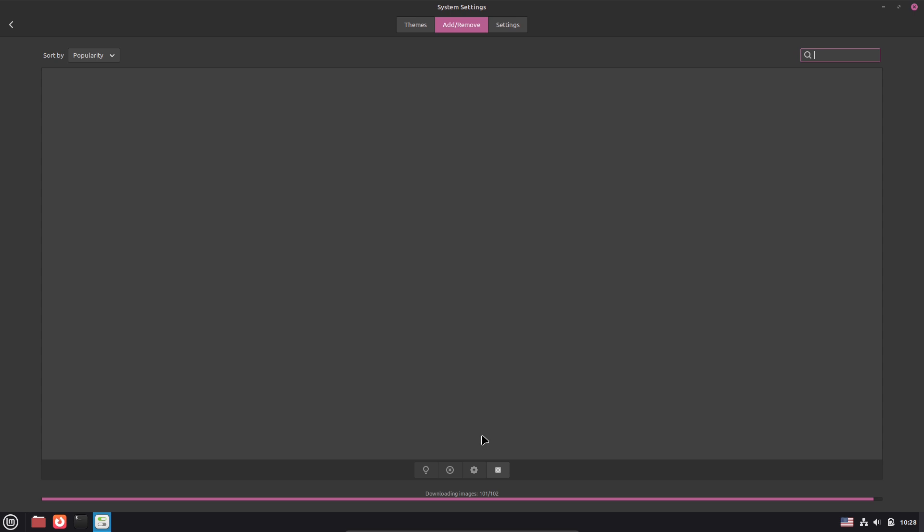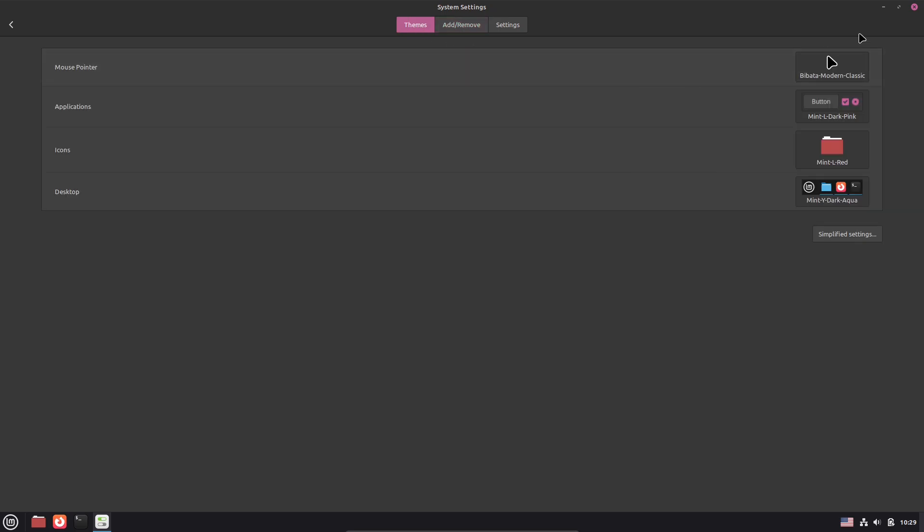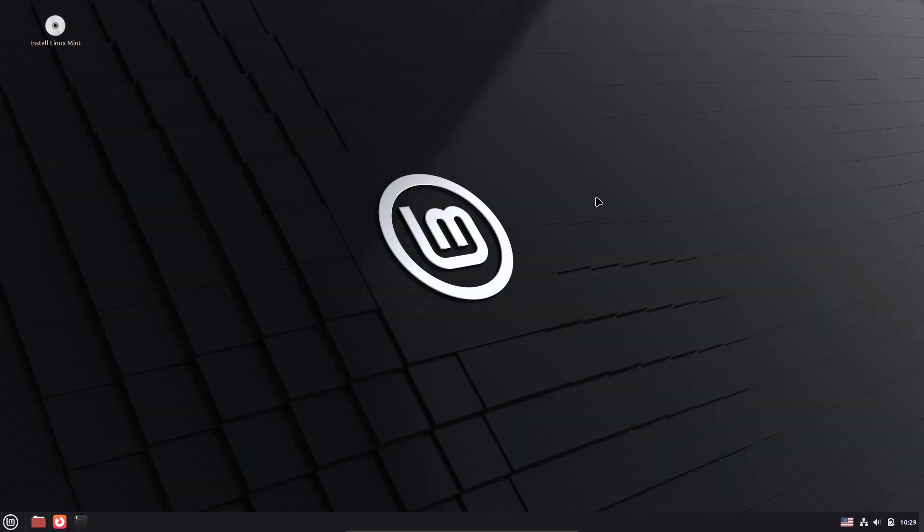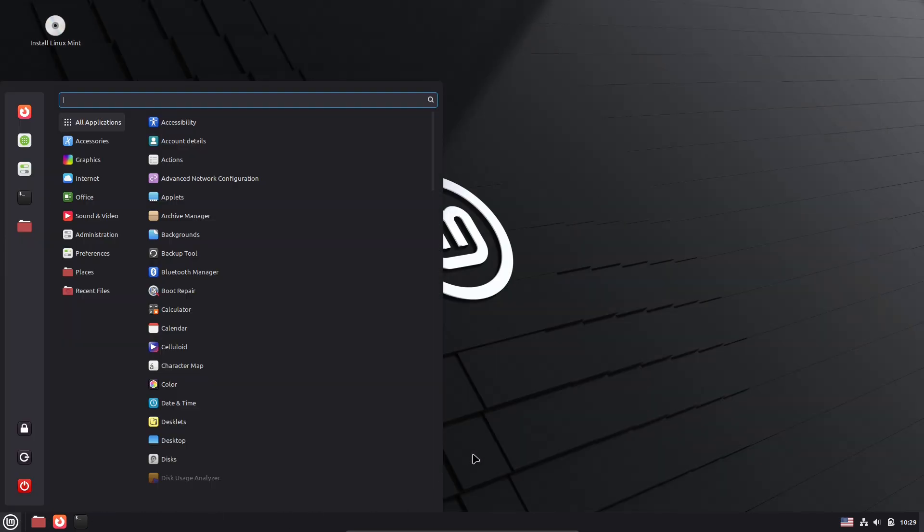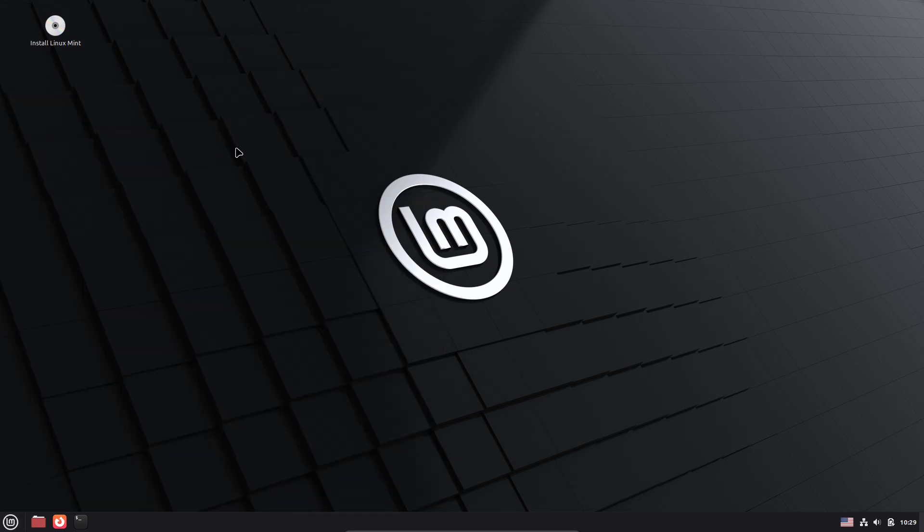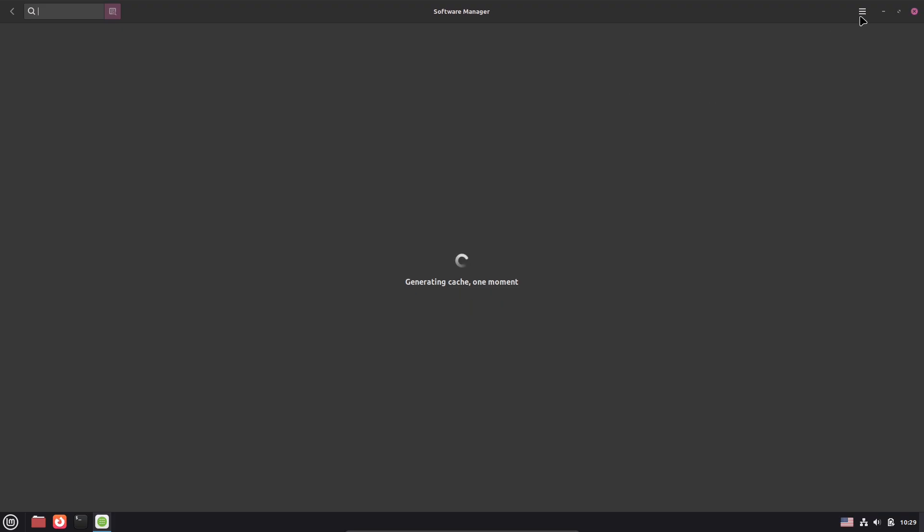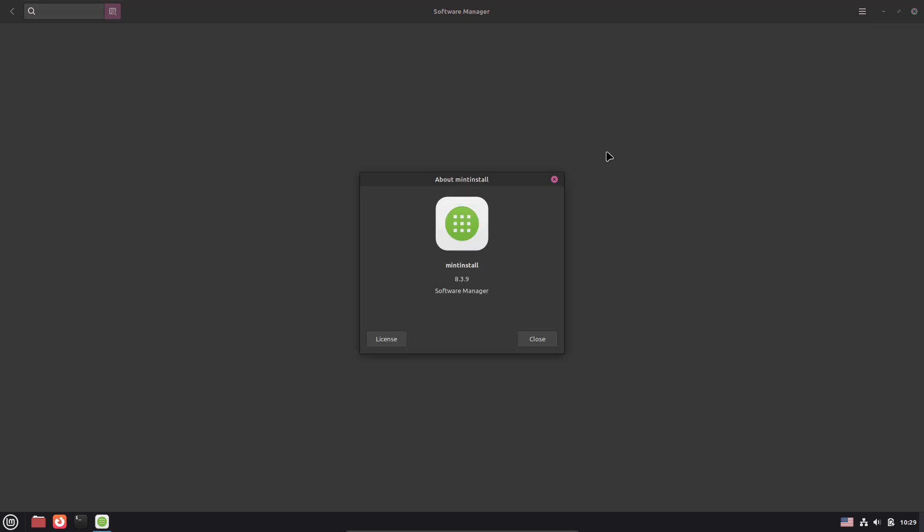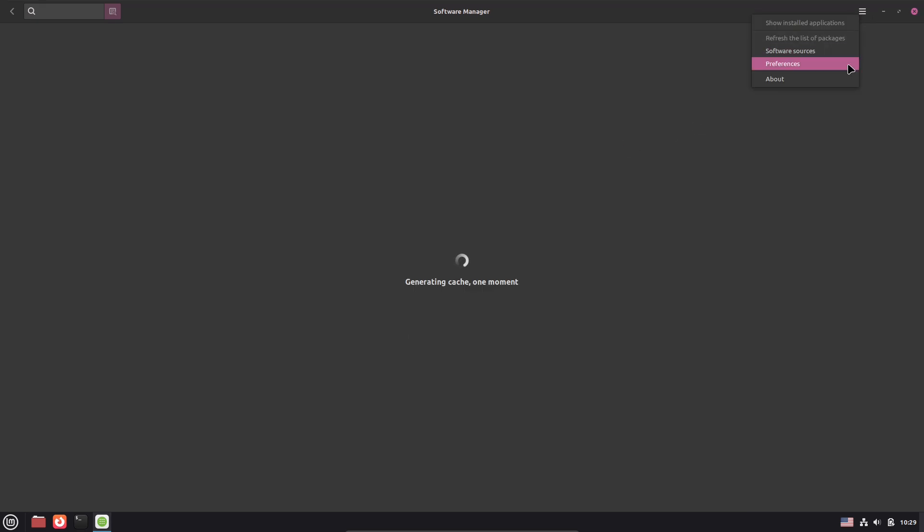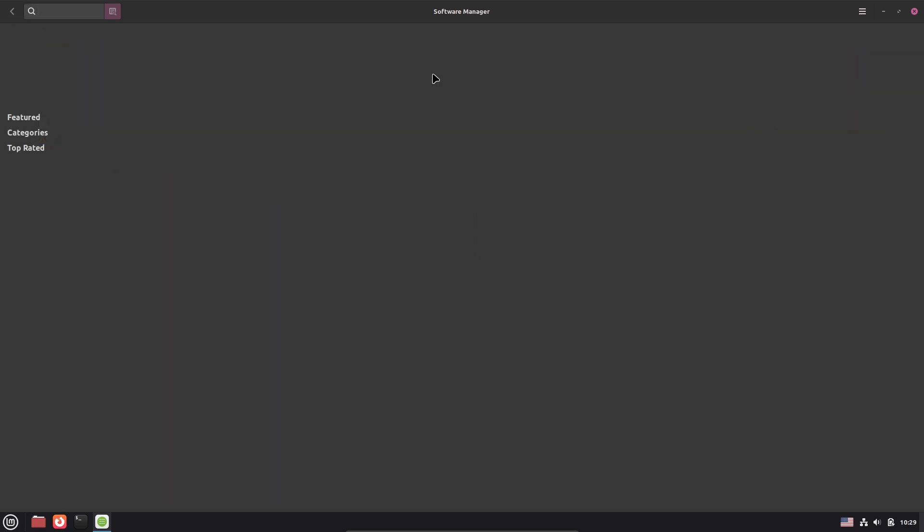Pros and Cons. Pros: rock-solid Debian base, Mint's simple and polished desktop, strong tools for updates and software, and a generally snappier feel on older hardware. Cons: fewer Ubuntu conveniences, no Ubuntu PPAs, less automated driver tooling, conservative kernel and package updates, and some compatibility work if you migrate from Ubuntu-based Mint.